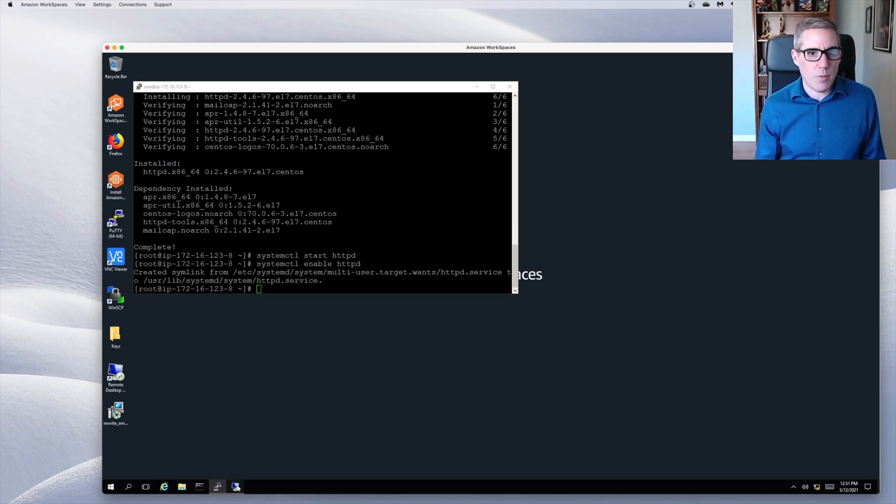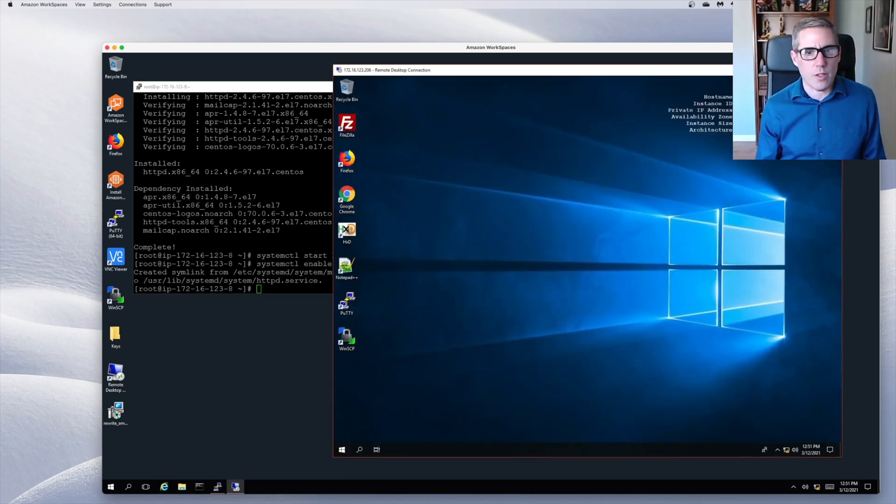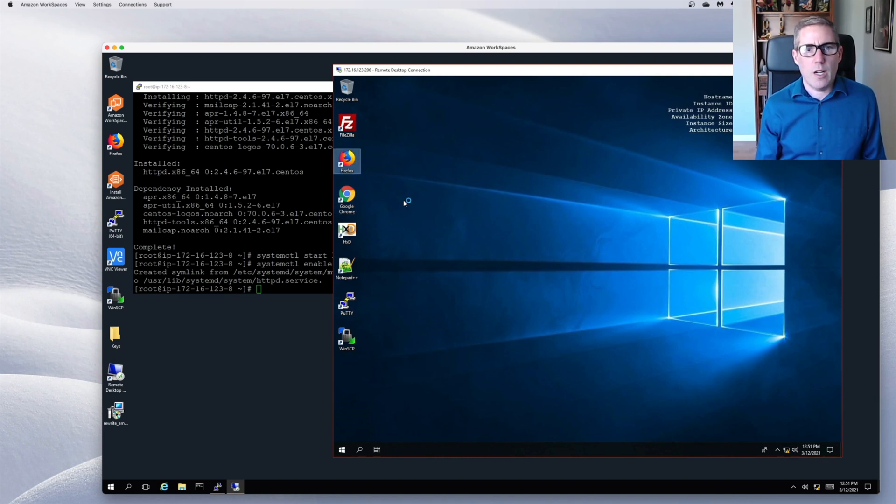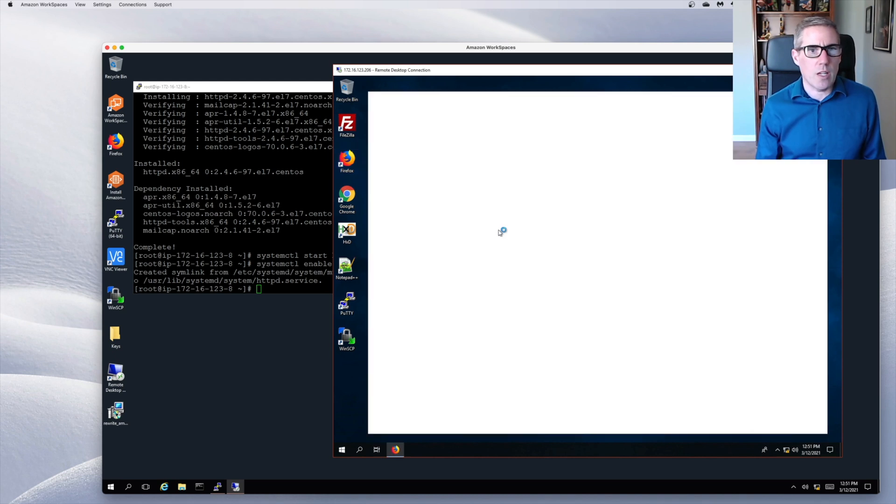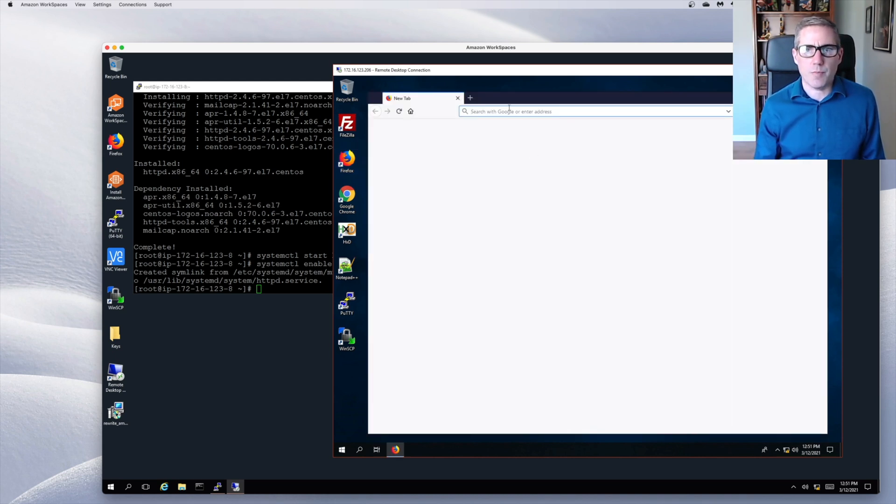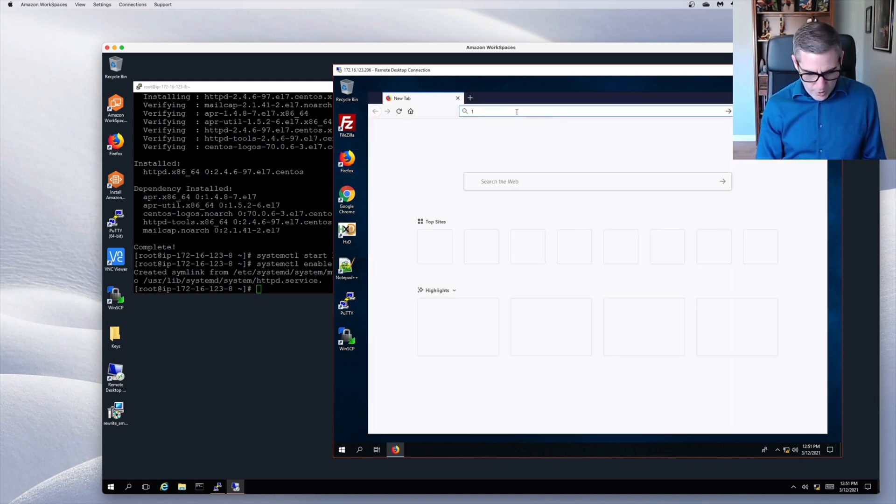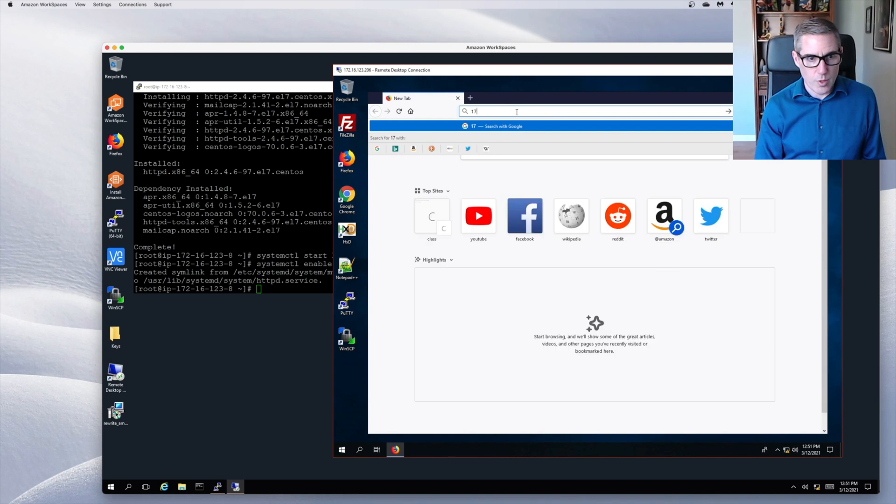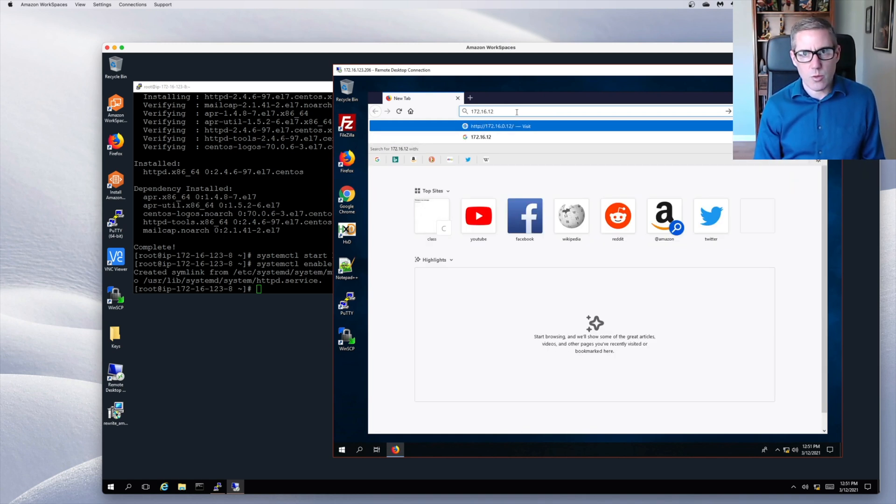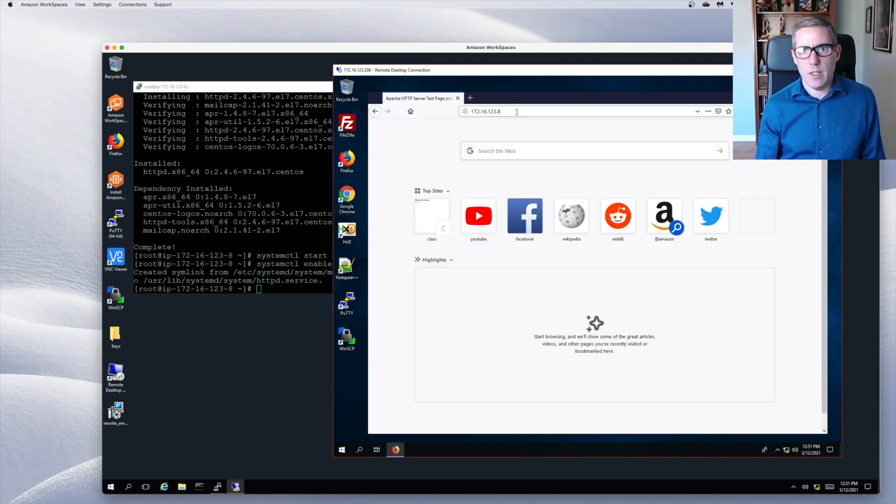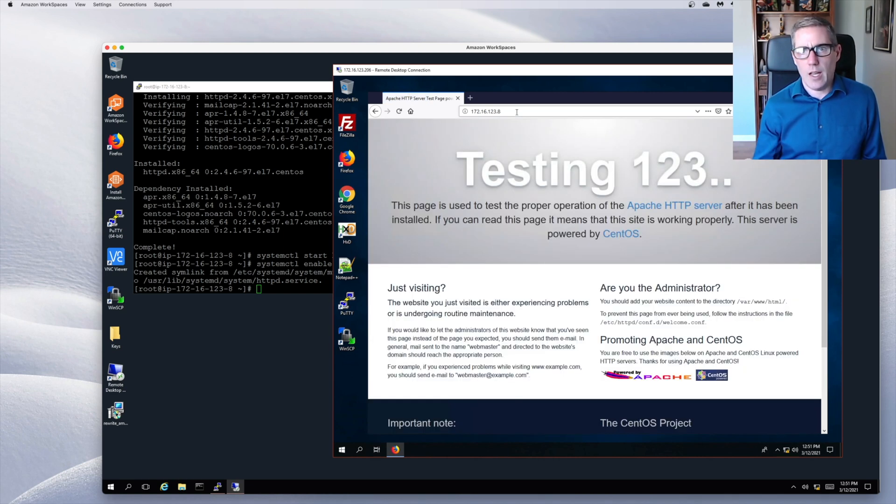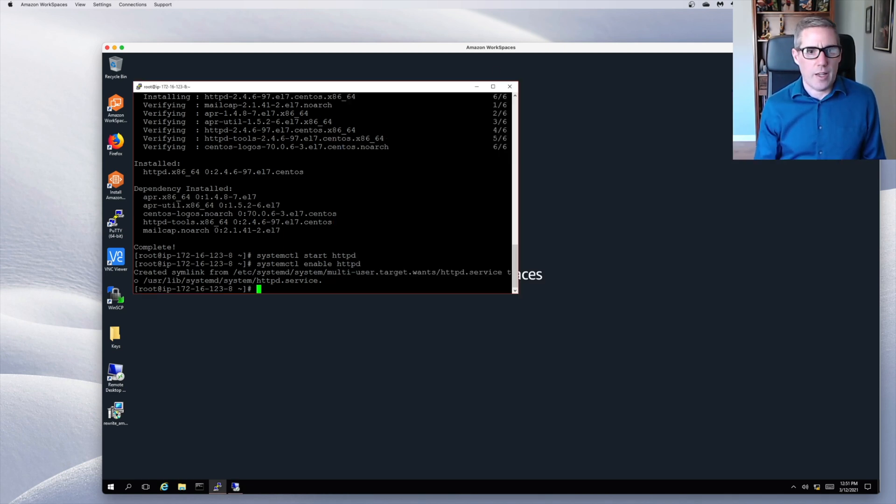I'm actually... Before I go any further, I'm going to go to another computer. I'm going to launch Firefox. This is just a Windows 10 computer in my same environment. And from here, I can do 172.16.123.8. And I have my Apache default website. So I can now move on to my next step.